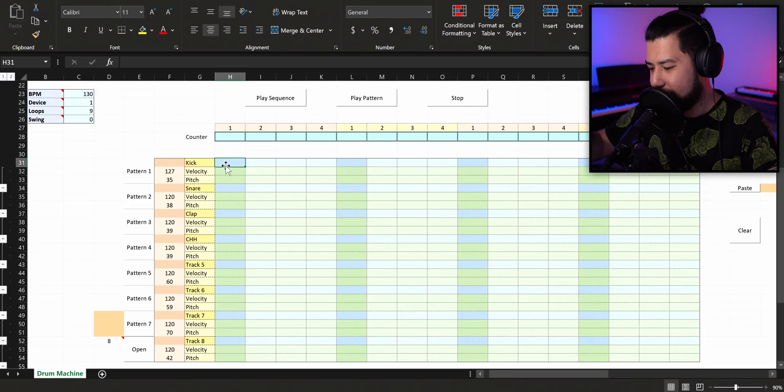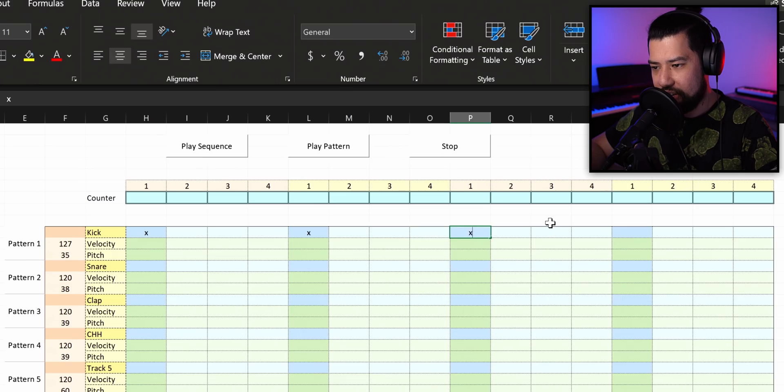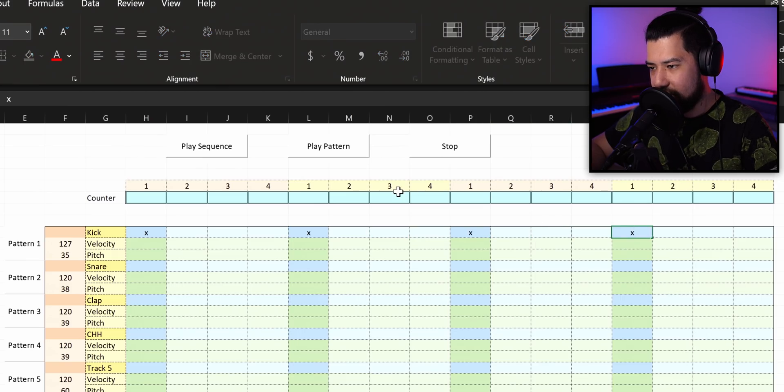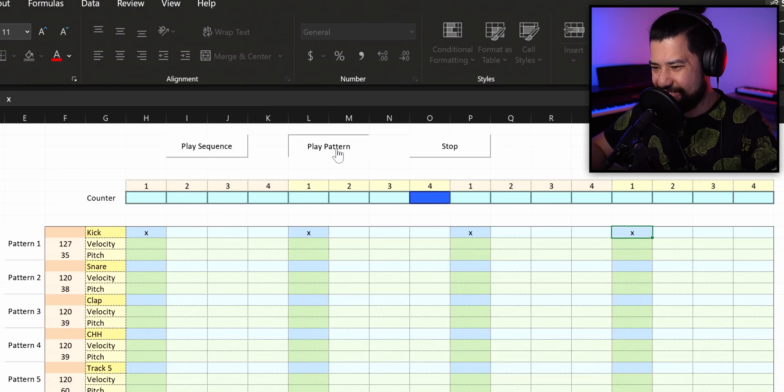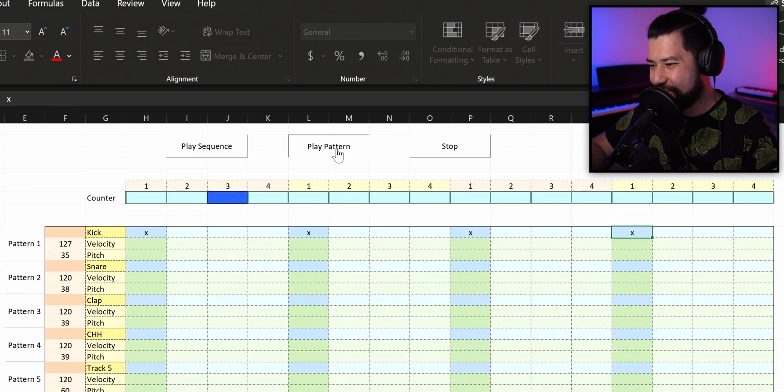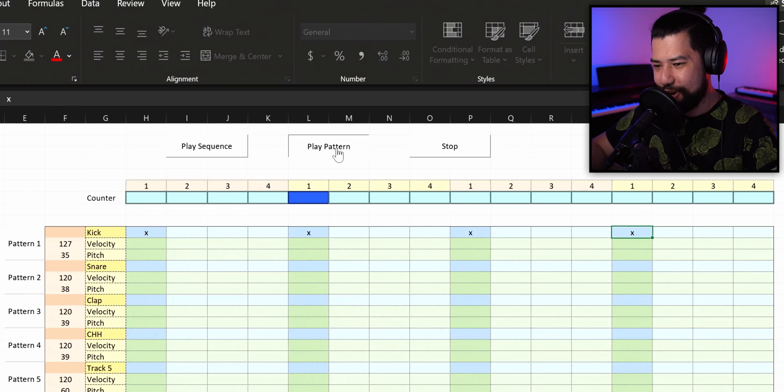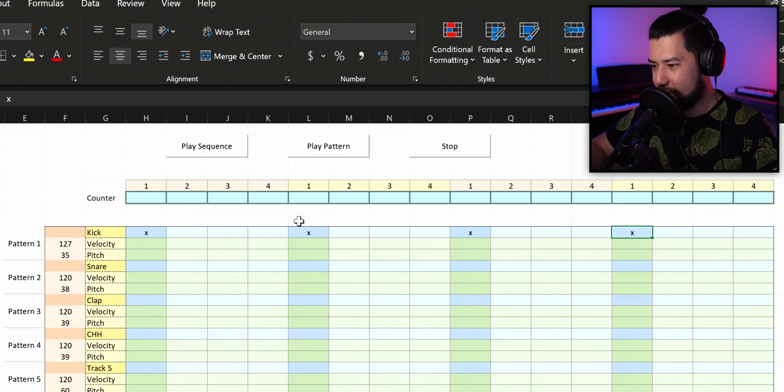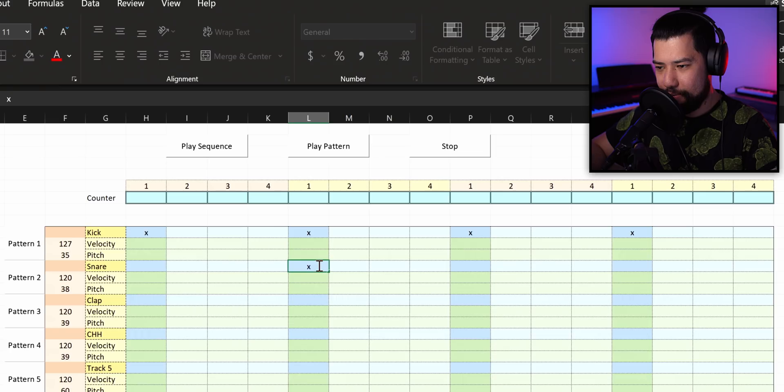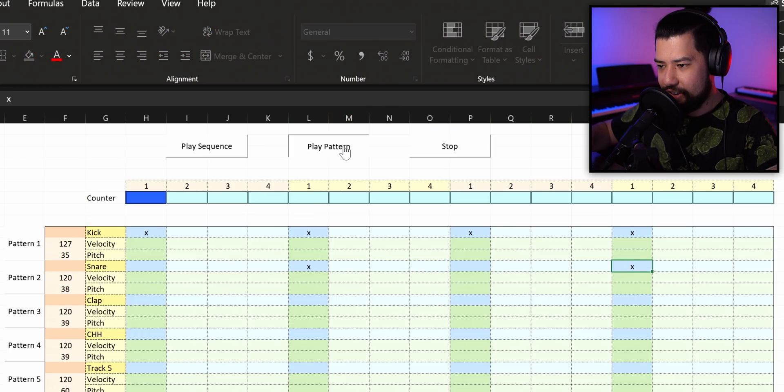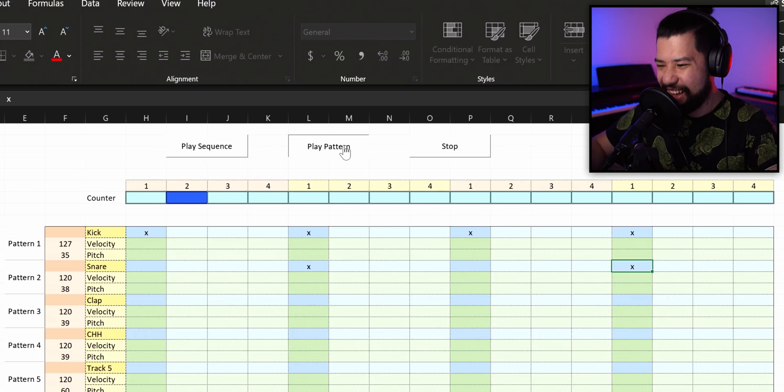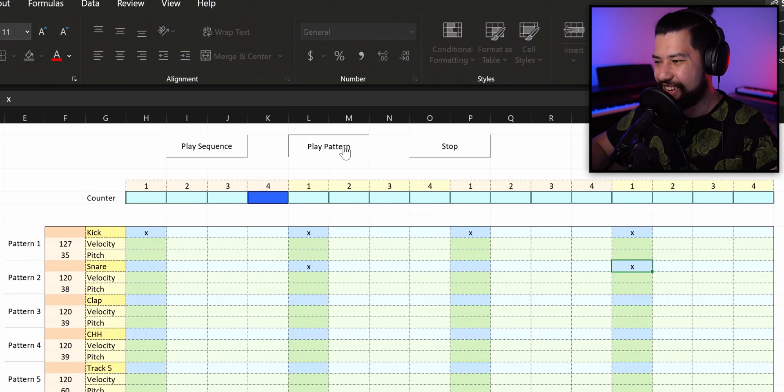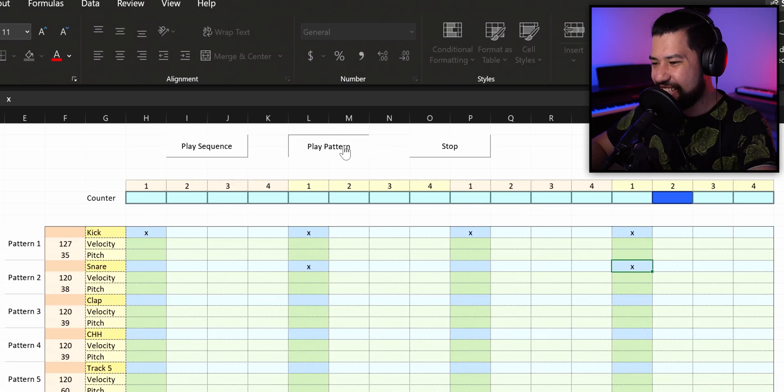But for now, let's make a beat. So I think if we want a kick pattern, we can just go like that. That's a horrible kick drum, but it is working. Let's put in a snare, go one there and one there. Oh yeah, Excel. That is amazing. That is really good.